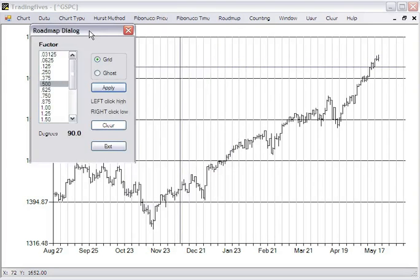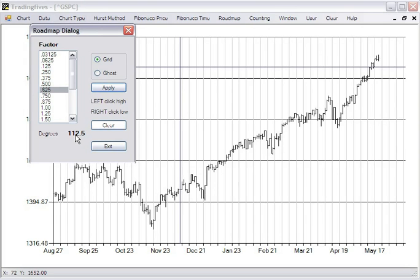To place a roadmap chart, the roadmap dialog pops up. You want to choose a factor — you can see that the factors represent degrees of change, degrees of a circle — and select one. You select whether it's a grid or a ghost, and we'll explain the difference. In this case, we're going to choose grid and apply.